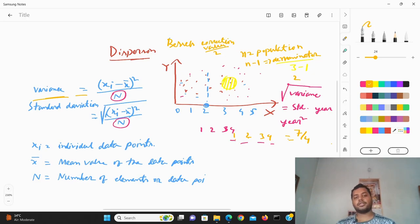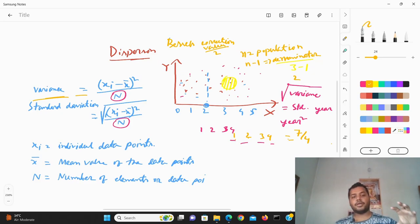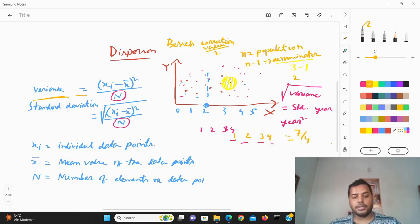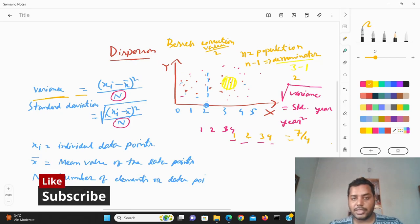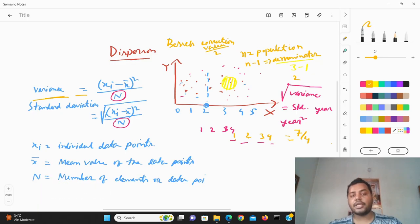Bessel's correction is required when we take a small sample of the data set to find out the dispersion and center of the data. I hope you liked the video. If you liked it, please subscribe to my channel and see the different awesome videos I make for data. Thank you for watching!